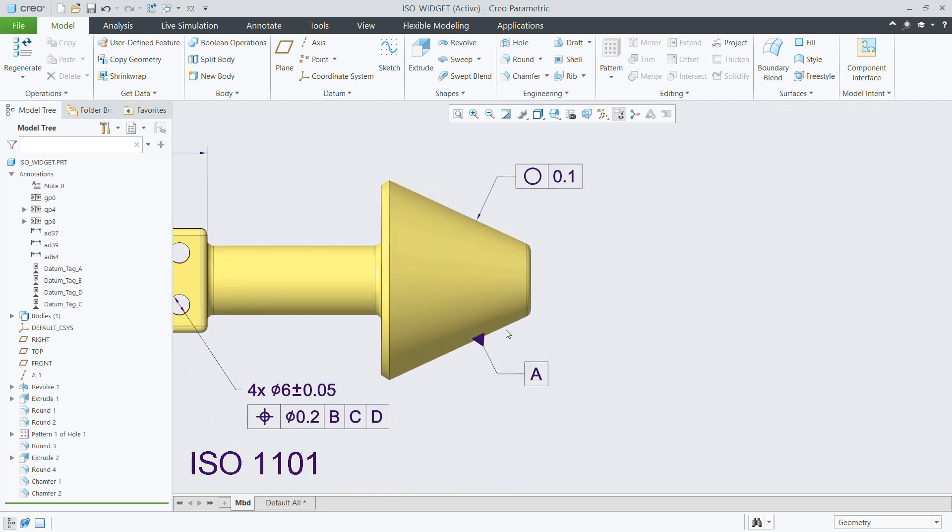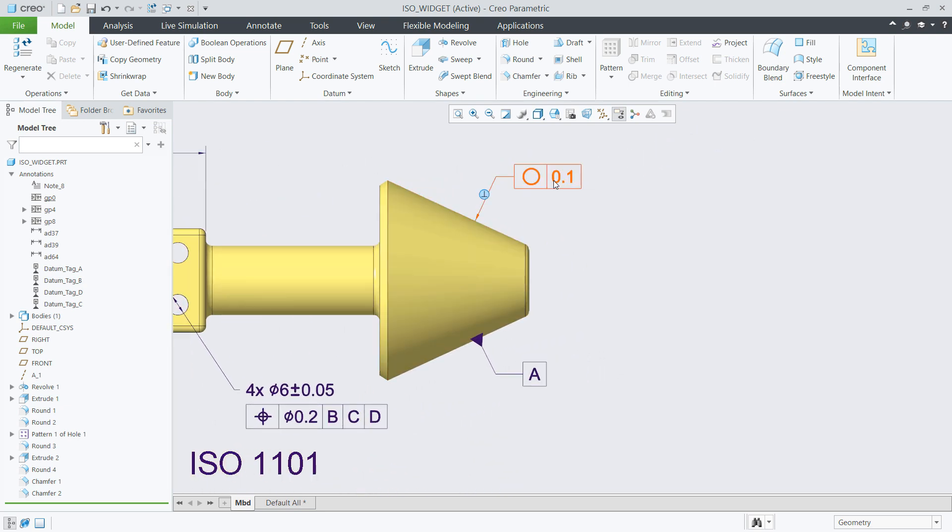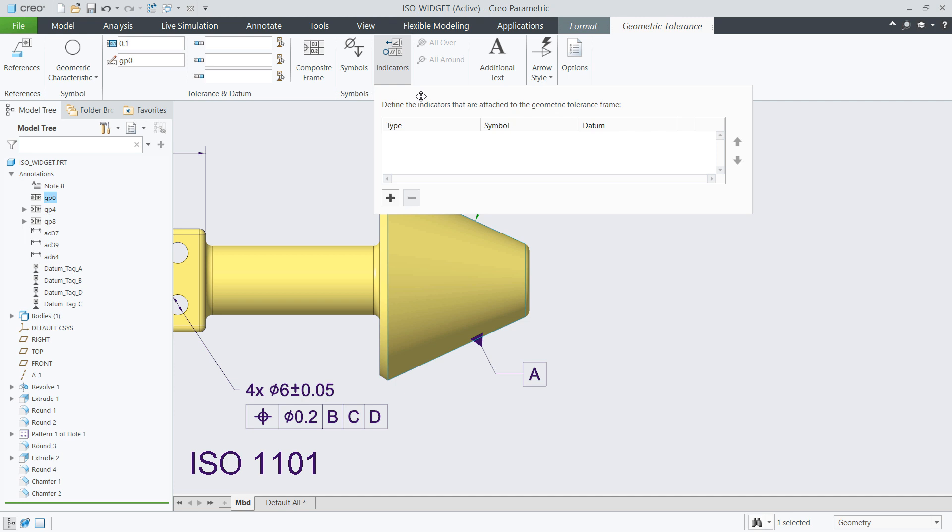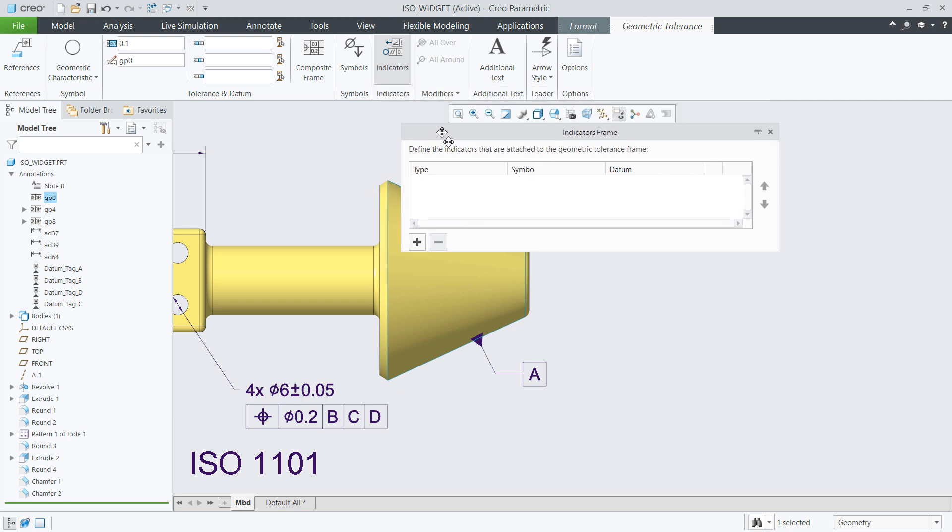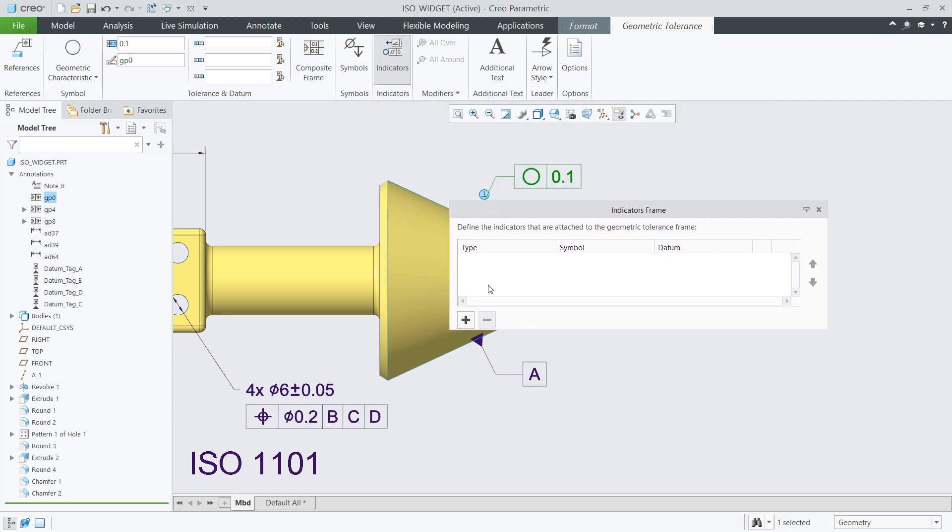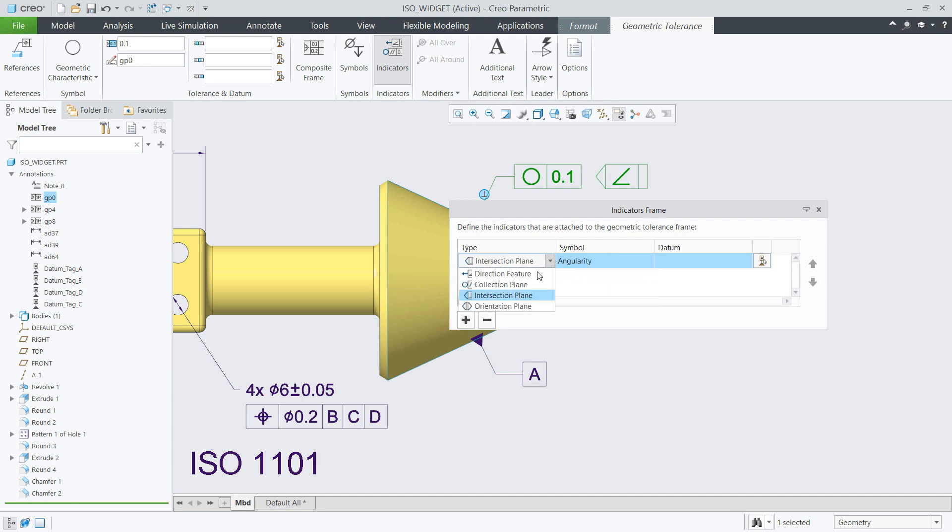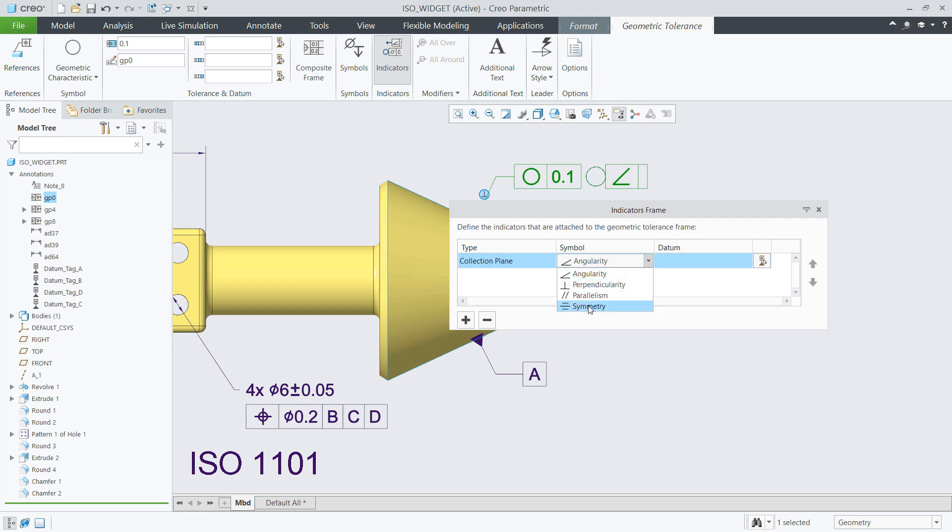Creo Parametric 7.0 introduces enhanced compliance to detailing standards. For start, we have added additional indicator values for geometrical tolerances. These values correspond to the recent ISO 1101 standard.